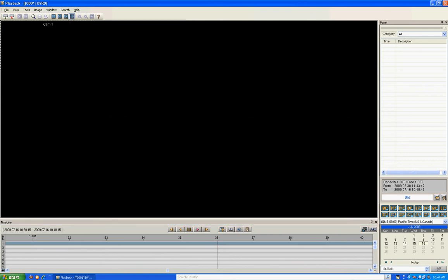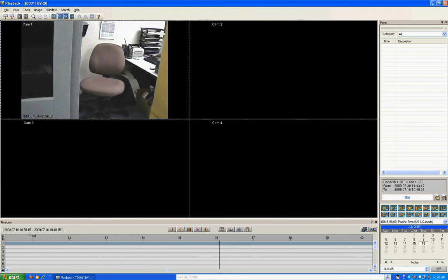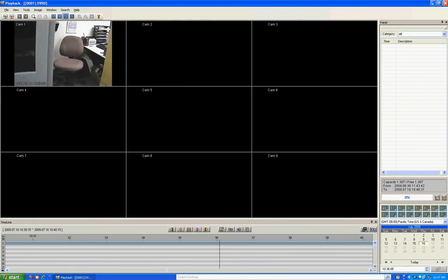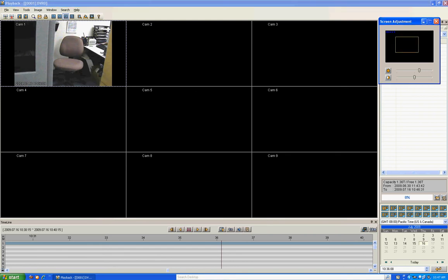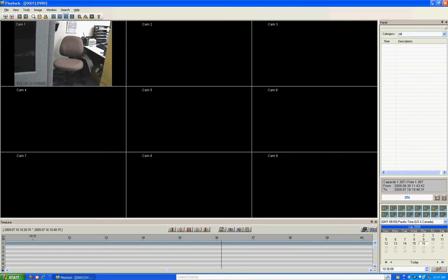Once it's loading, you can double click to view full screen and change the view modes depending on how many cameras you're playing back. If you find something you want, click Pause. There's a magnifying glass tool that lets you adjust brightness and contrast and zoom in and out.